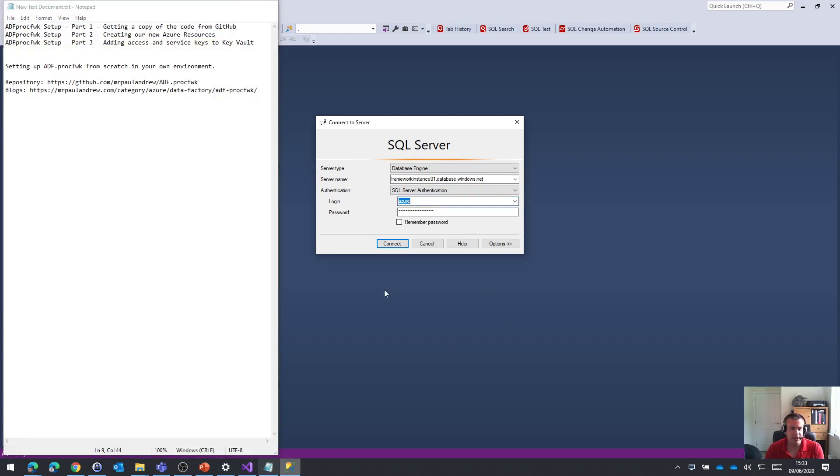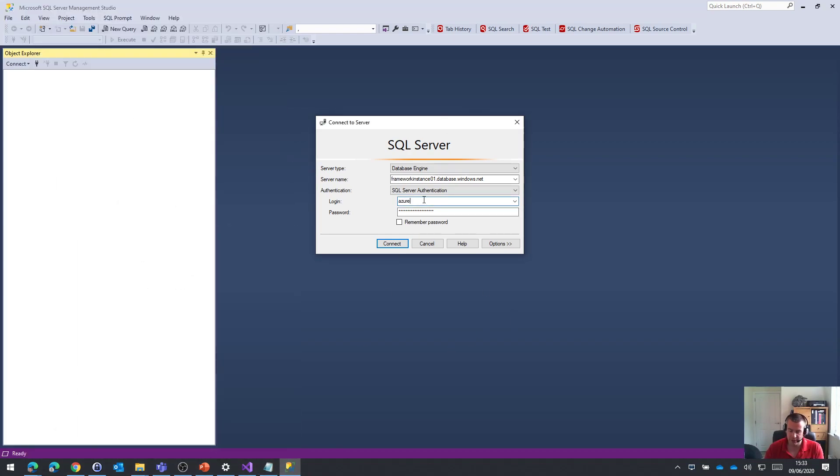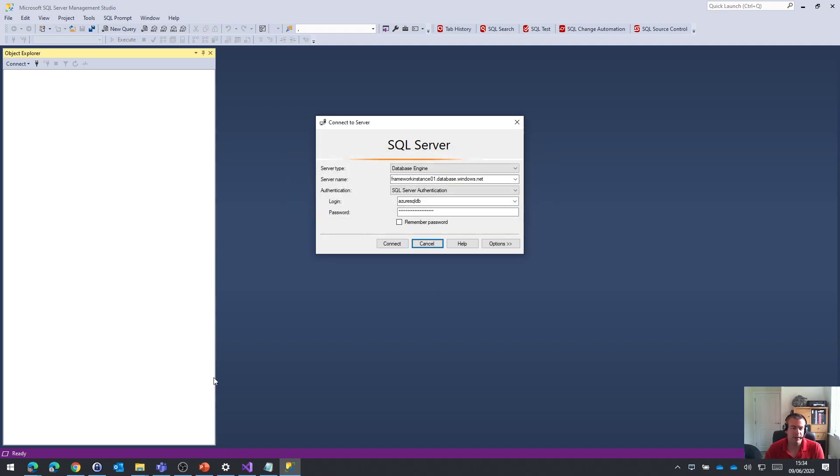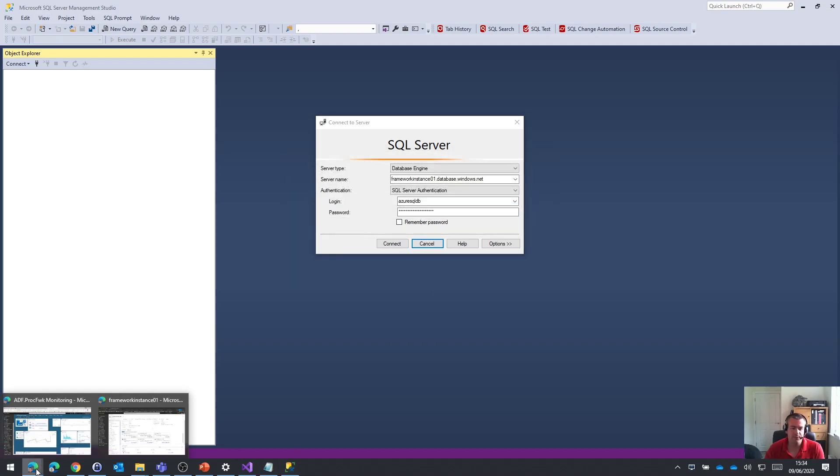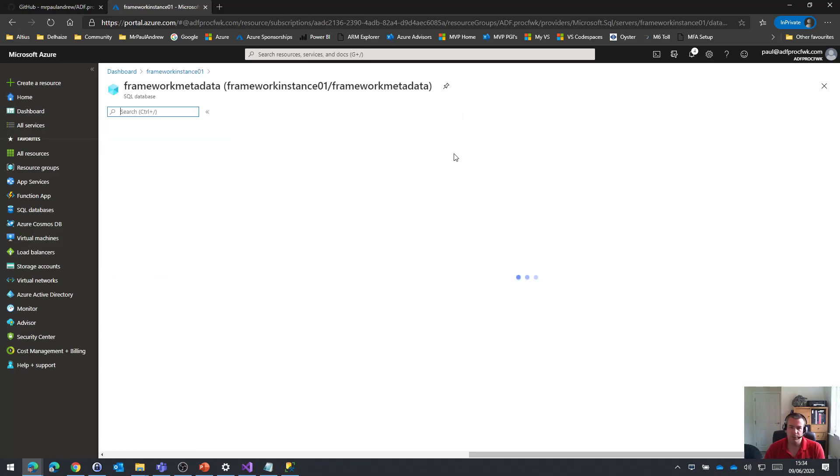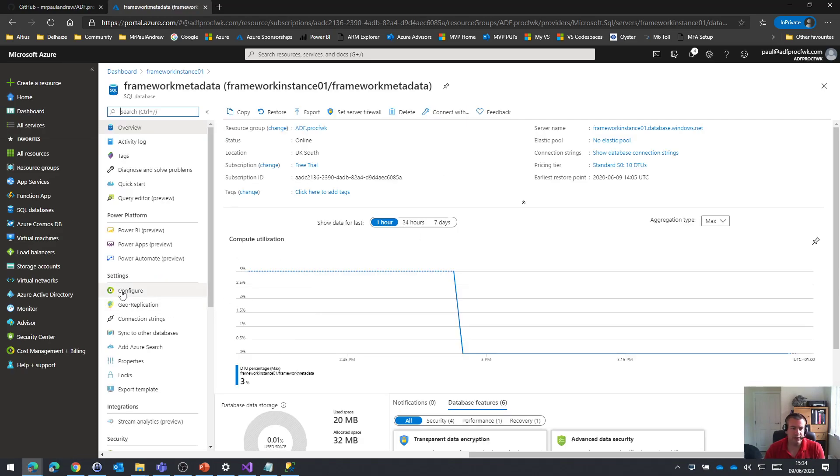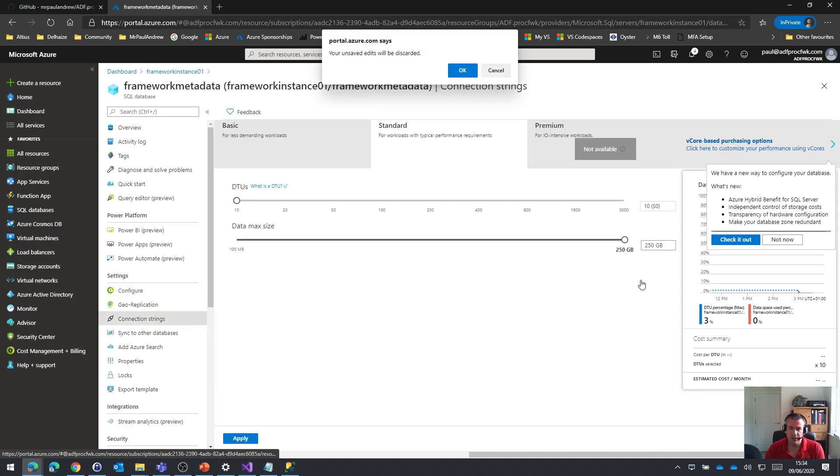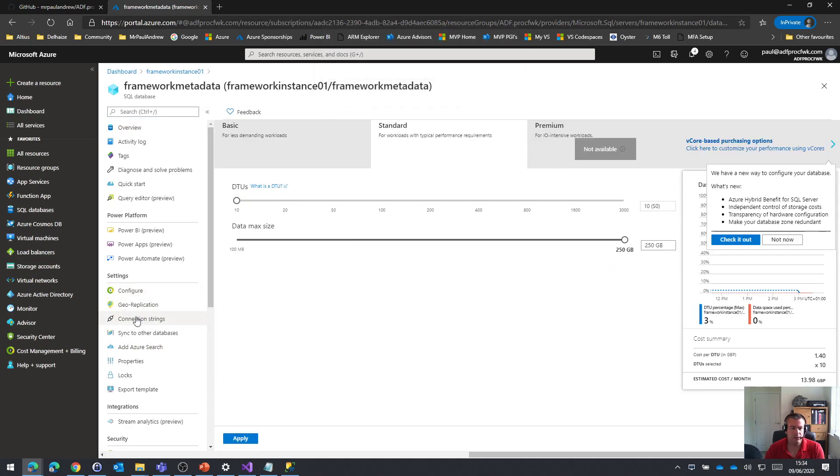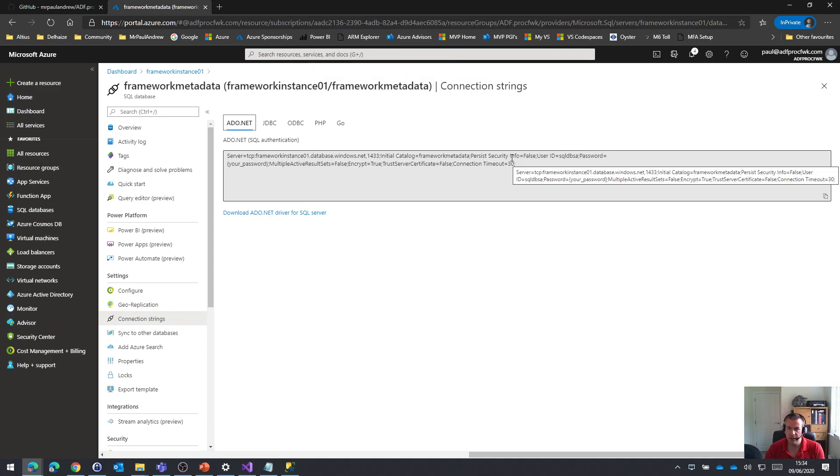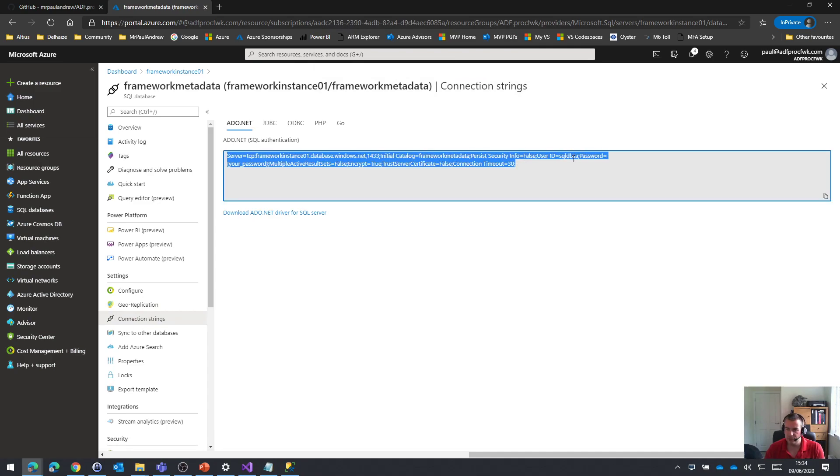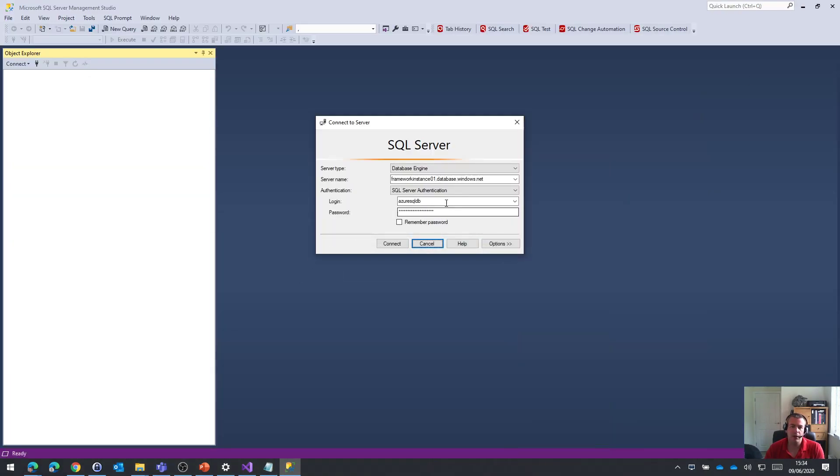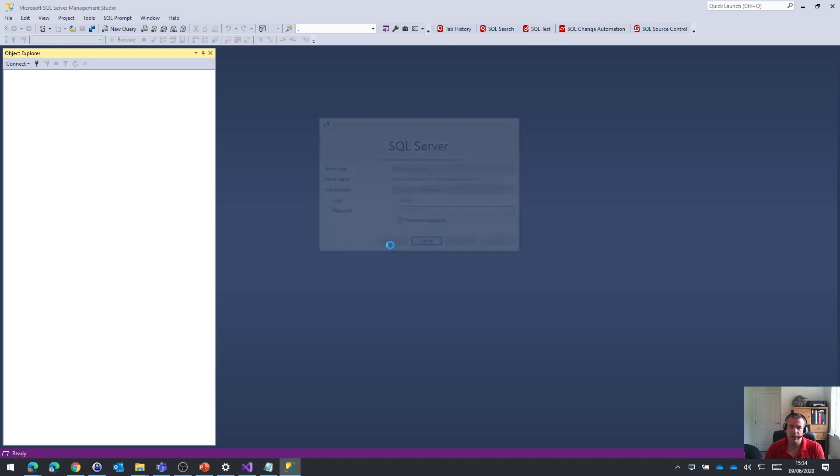You can tell I've not rehearsed this. I can't remember what the username was. Let's go back in here to my database and to my connection strings. My user was SQL DB SA. Of course it was.